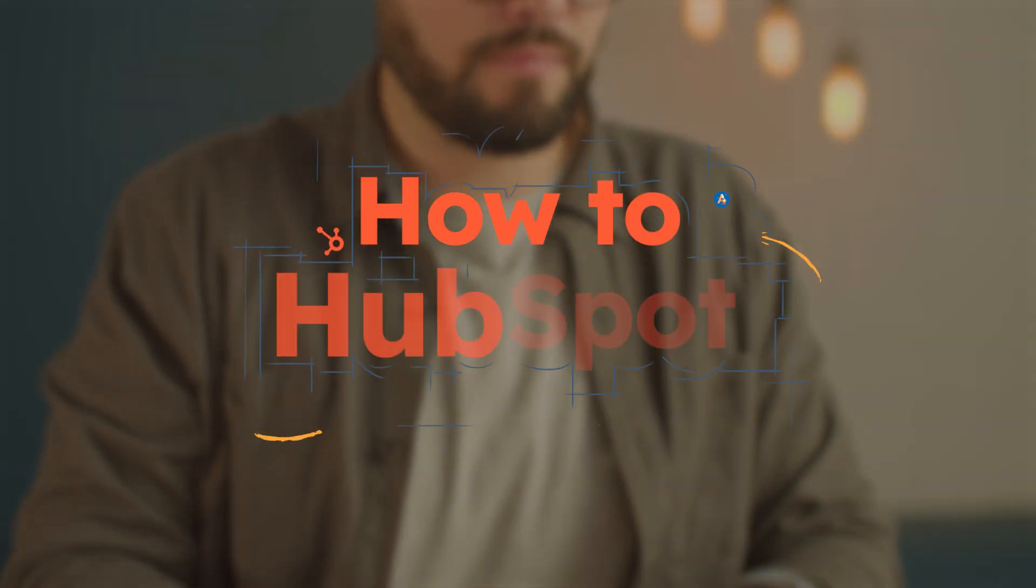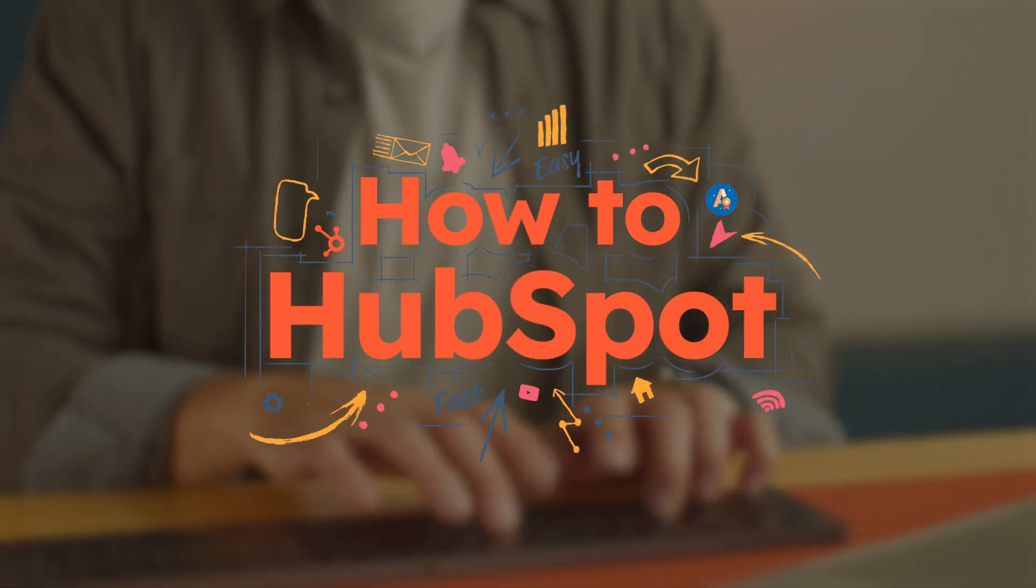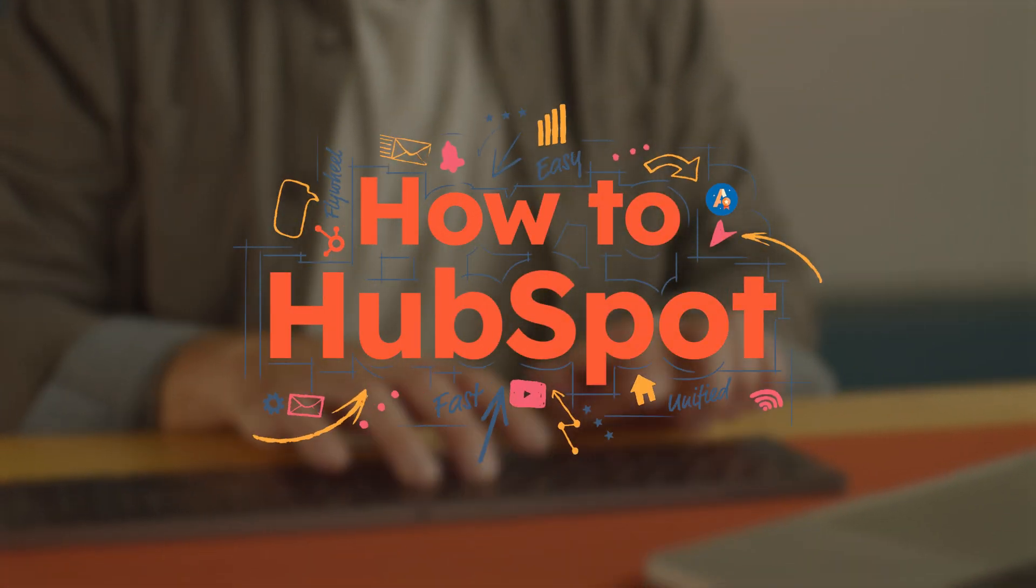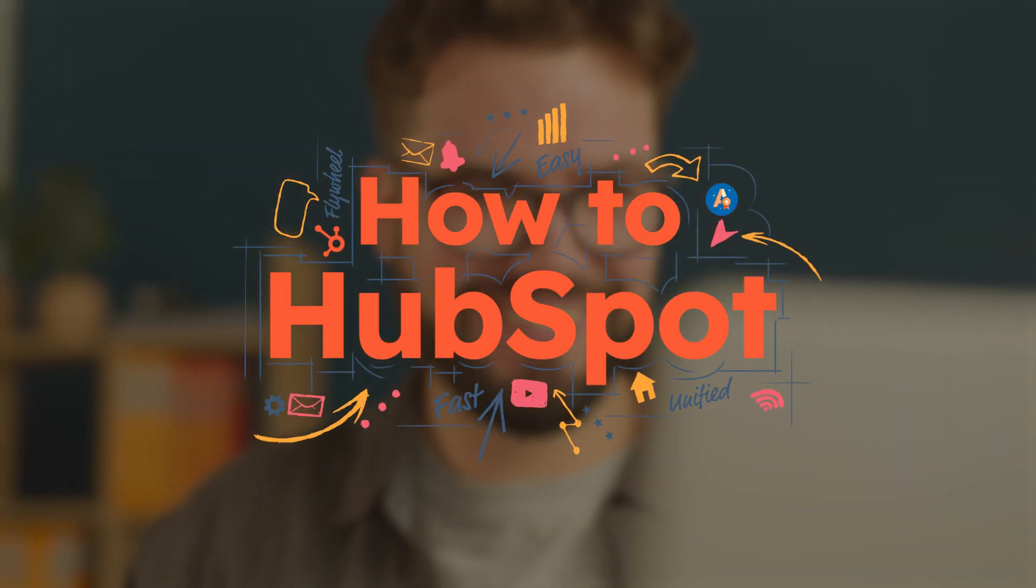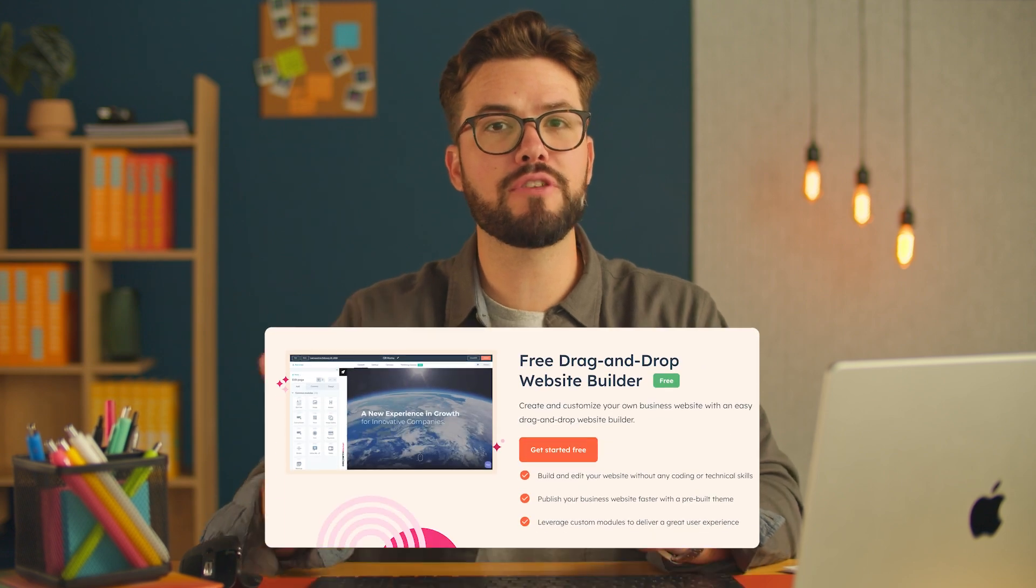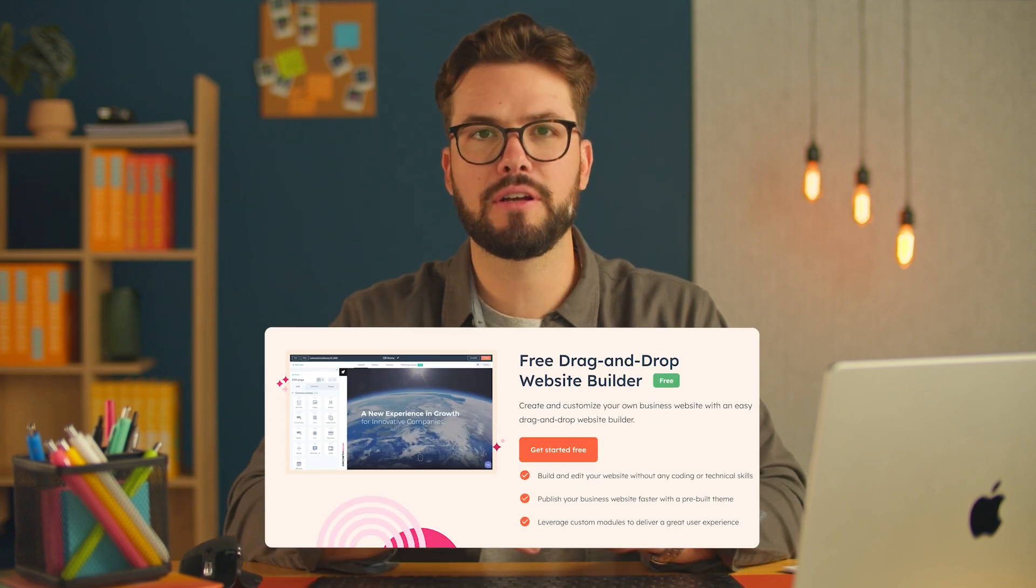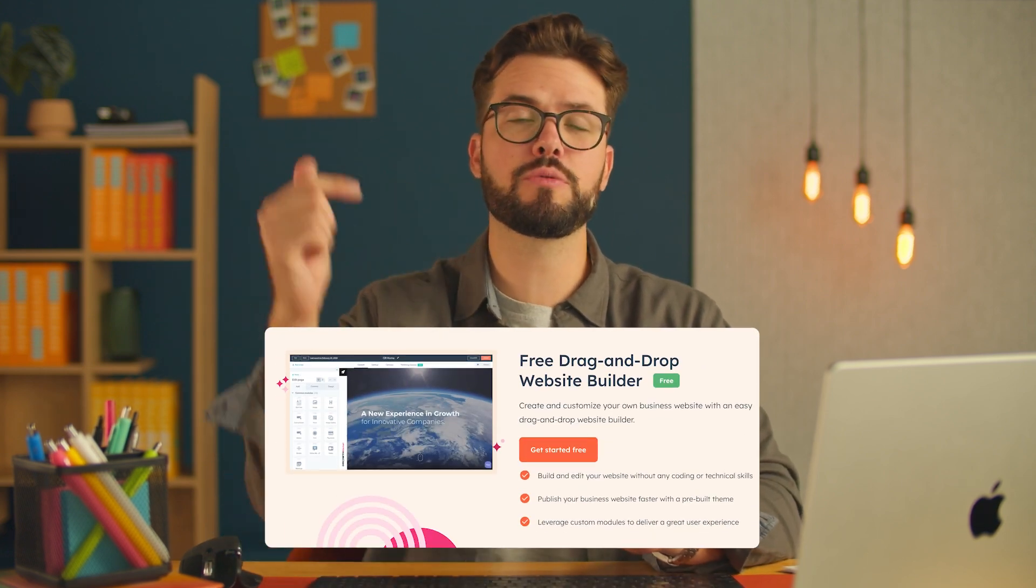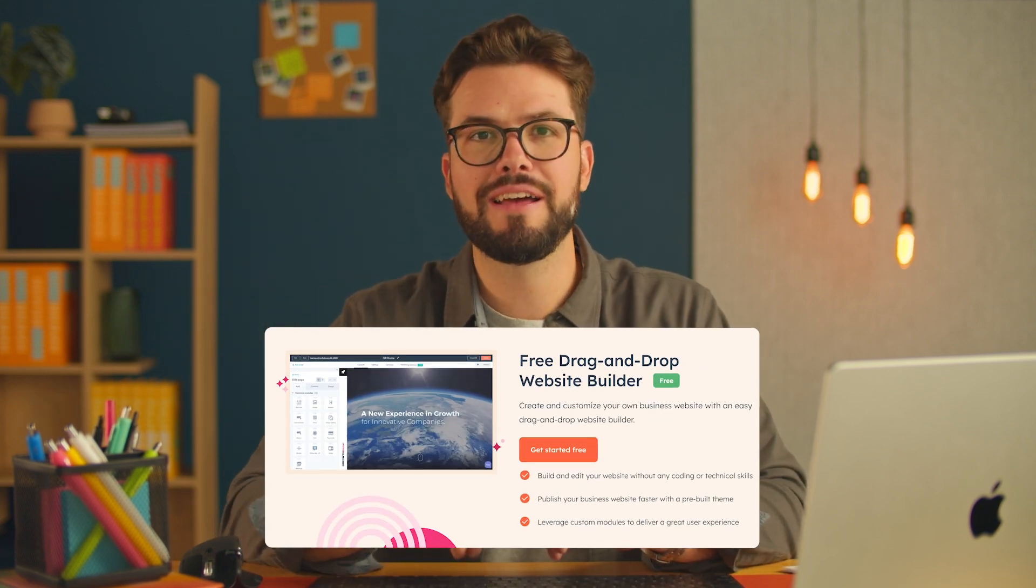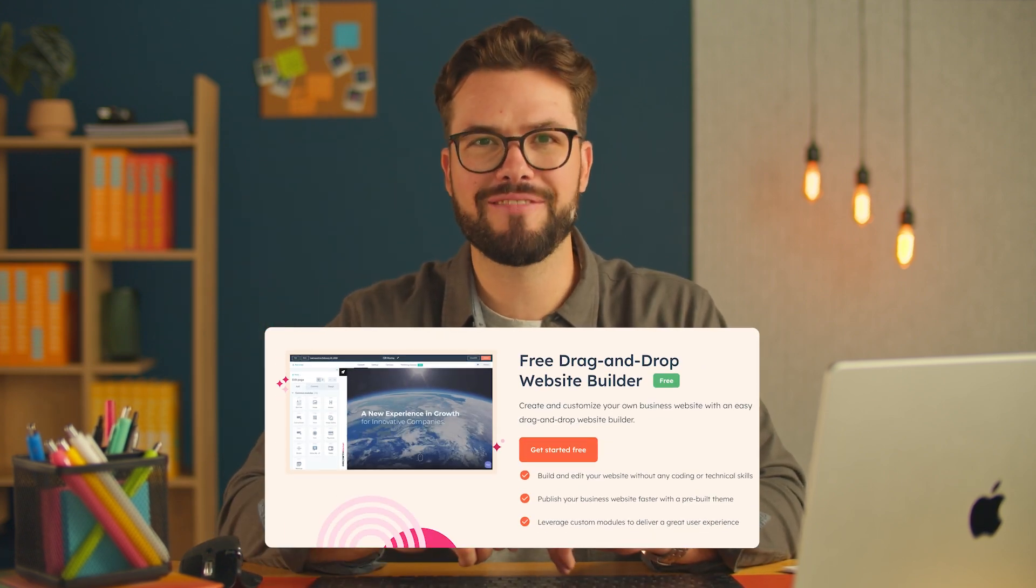We all know how crucial it is to have a website for your business, but what if I told you that you could create a fully functional website all for free? I'm Thomas, and this is How to HubSpot. We'll be using HubSpot's free website builder. To follow along, click on the link in the description down below, and let's get started.